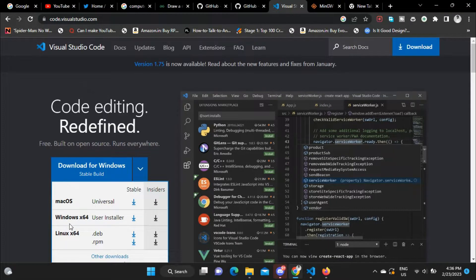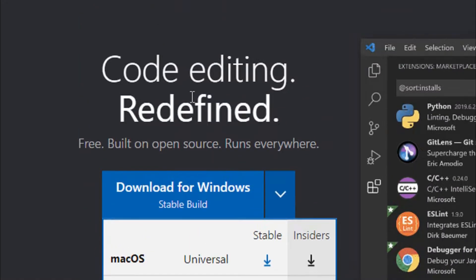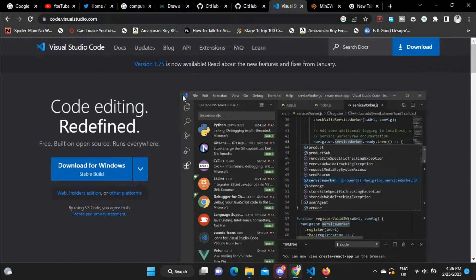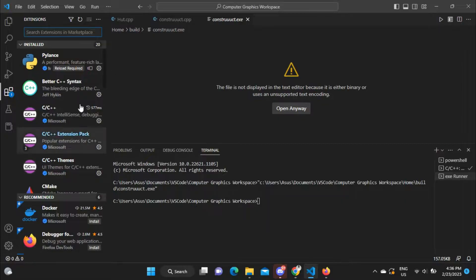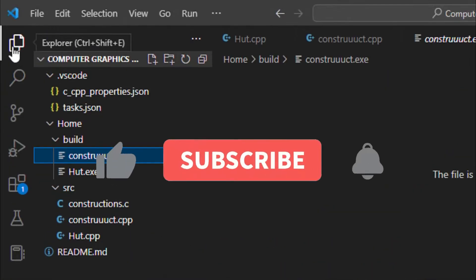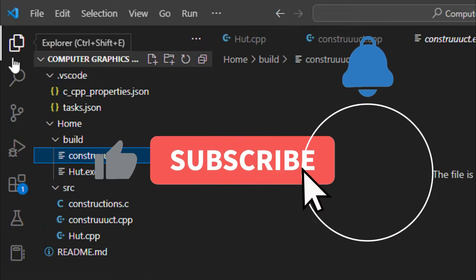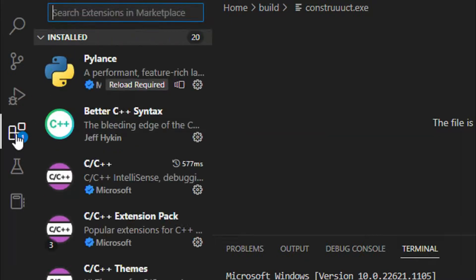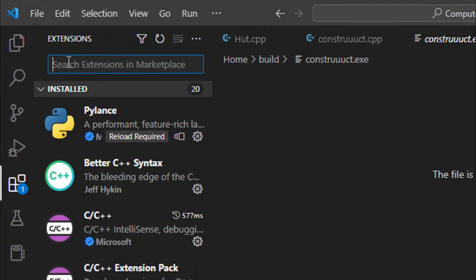Downloading and installing is pretty easy, just like any other software. Run the setup file and install it. After installation you will get to see something like this, but the files will not be present. Click on the left corner and go to the Extensions tab.